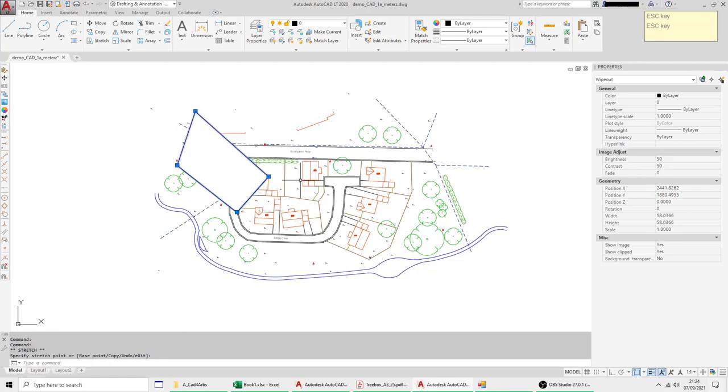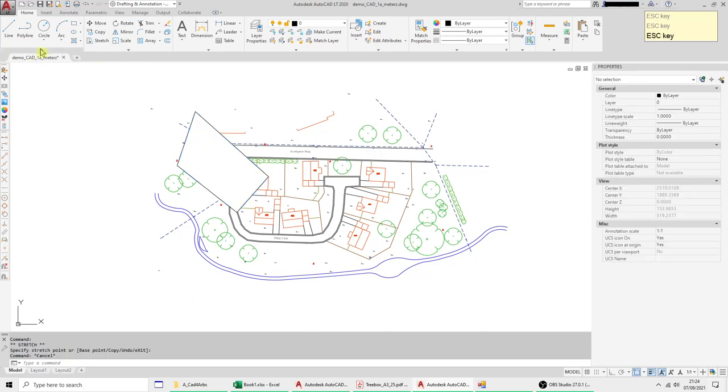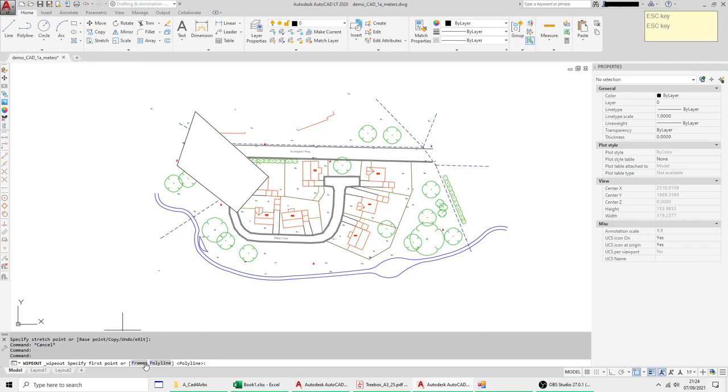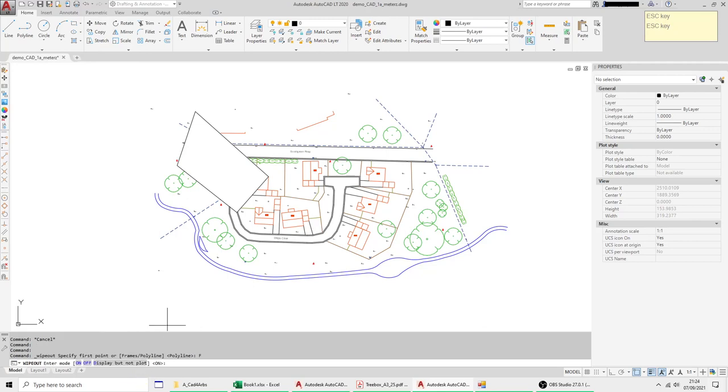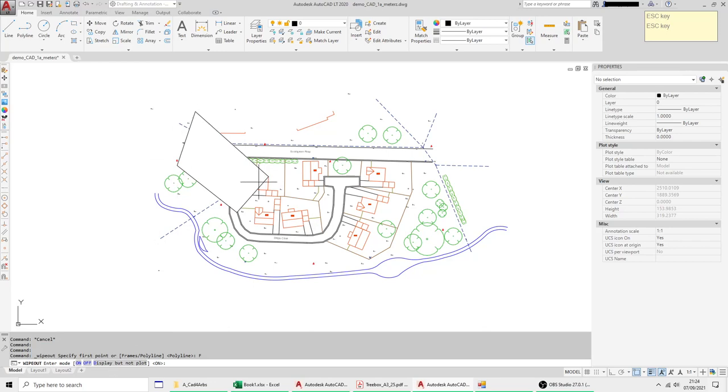And that's really all I'm going to say about it. The other option here is display but do not plot means and it applies to the frame the edge the boundary the border. And it means it will show it but when you come to actually create a pdf or print it to paper the line will disappear it will just show the mask so you've got these three options.